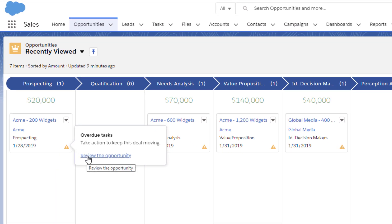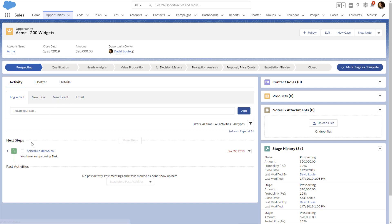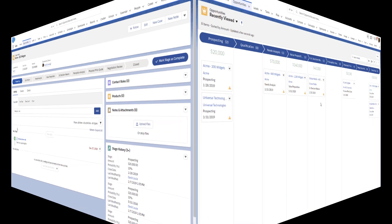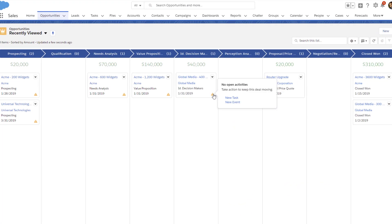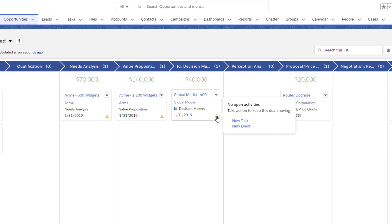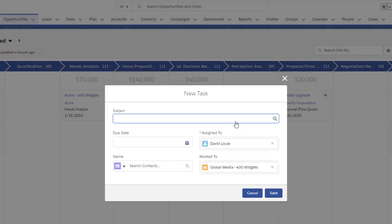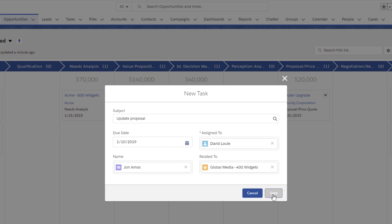He clicks the link in the alert to take a closer look and updates the status of the task. The board also alerts David to opportunities without scheduled tasks or meetings. He decides what action to take and creates a task for it.